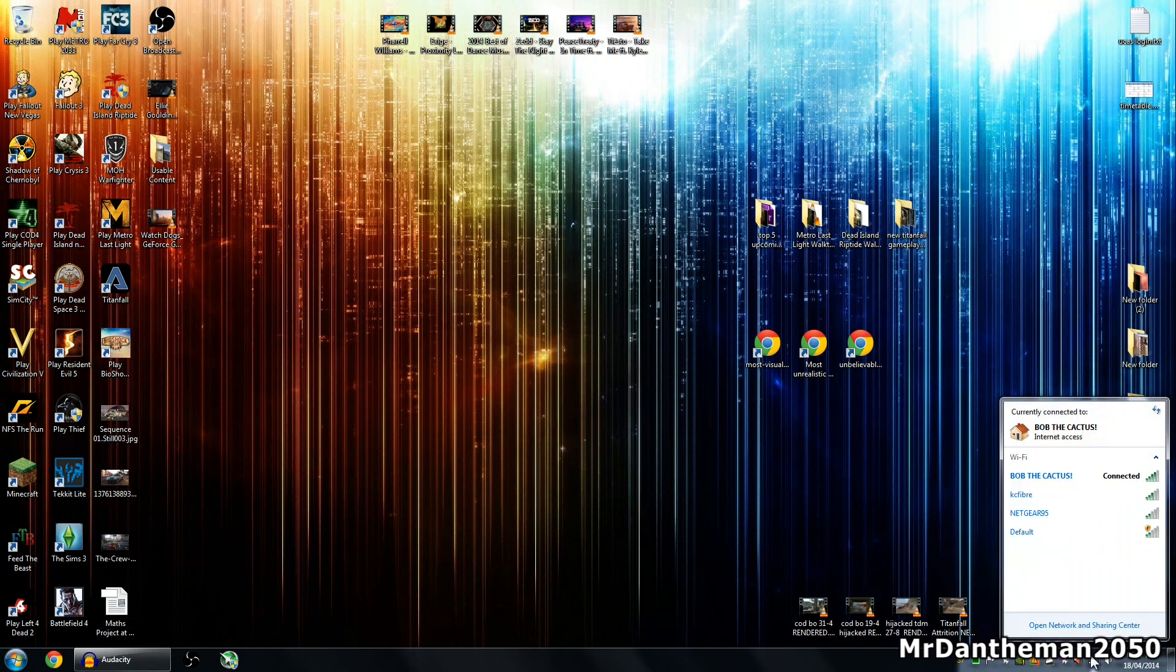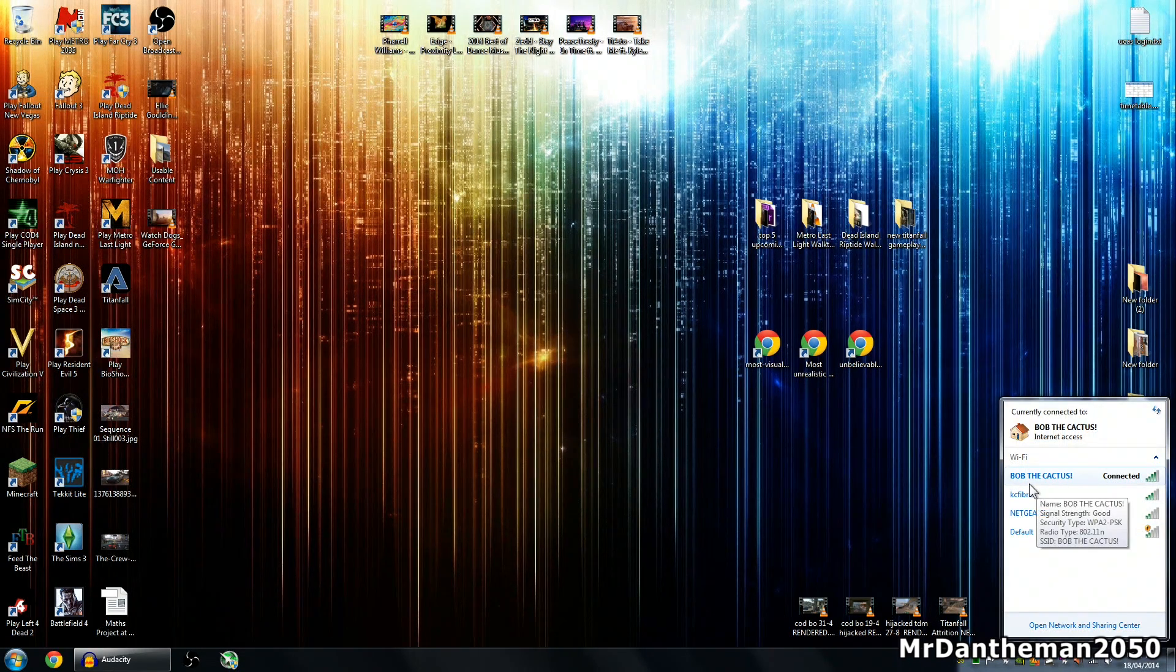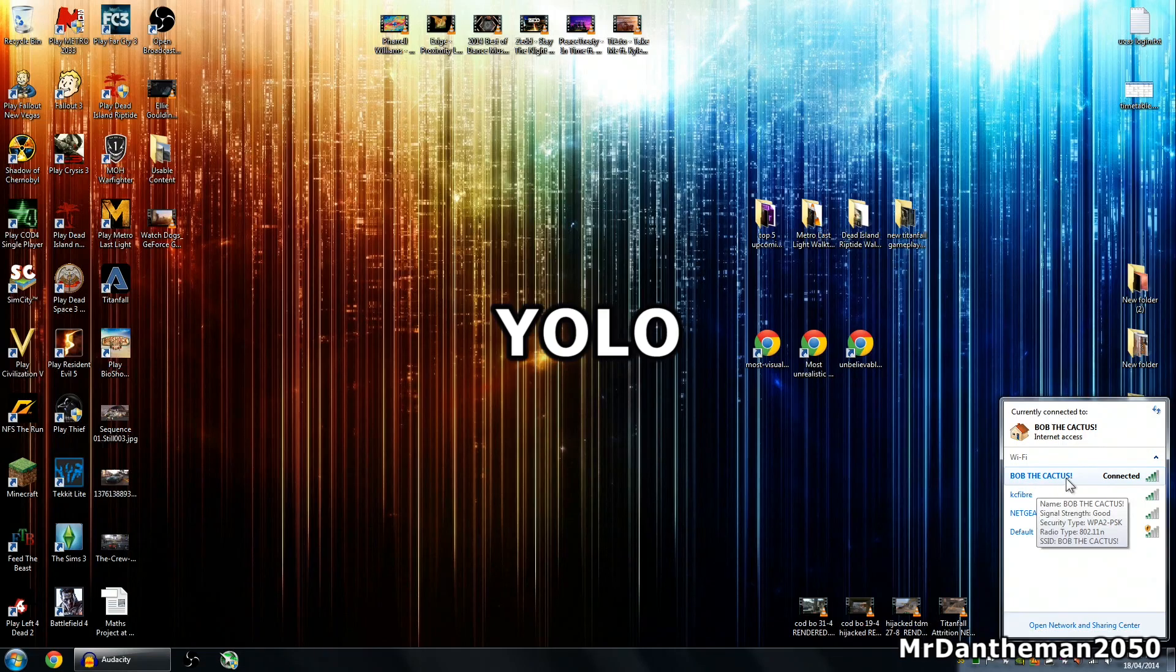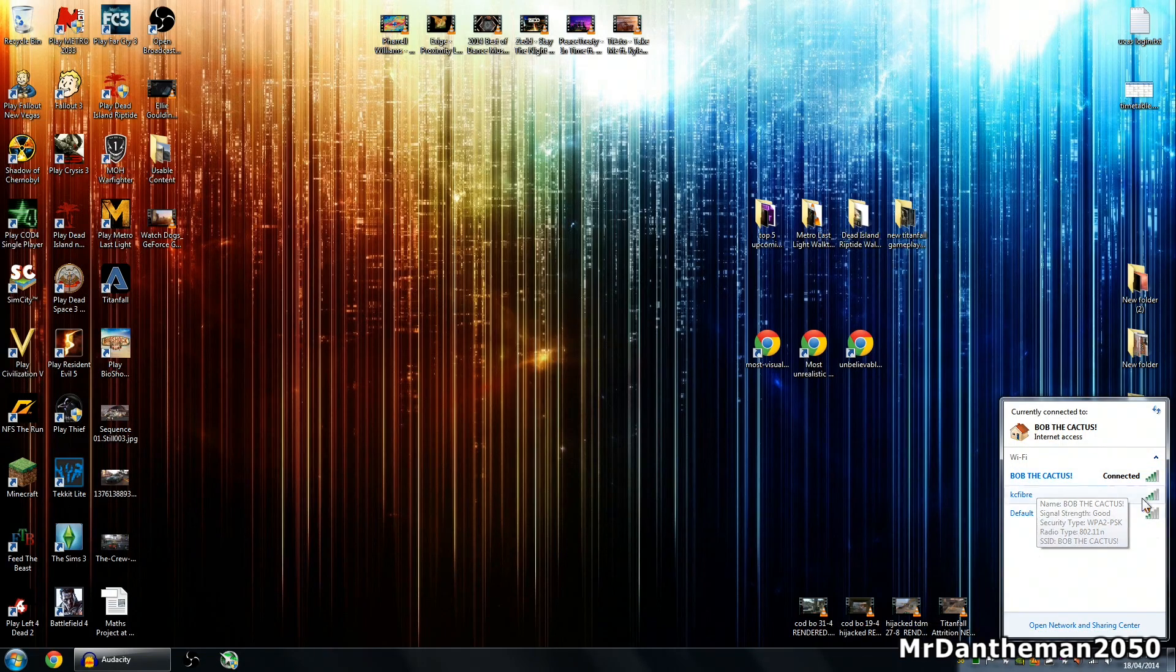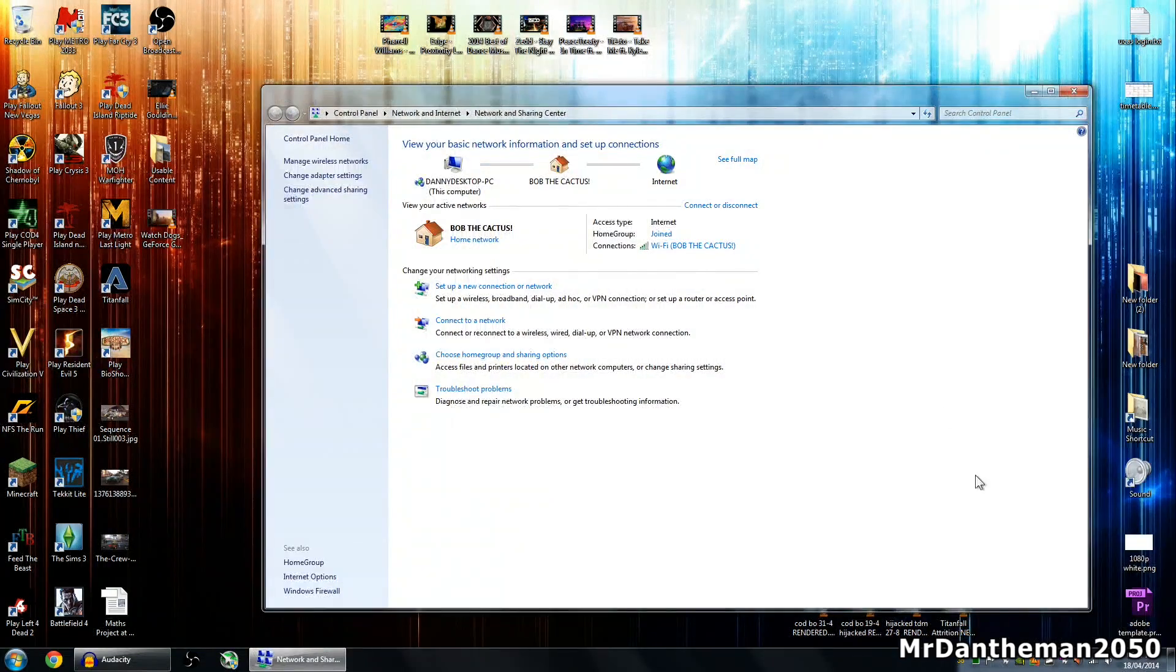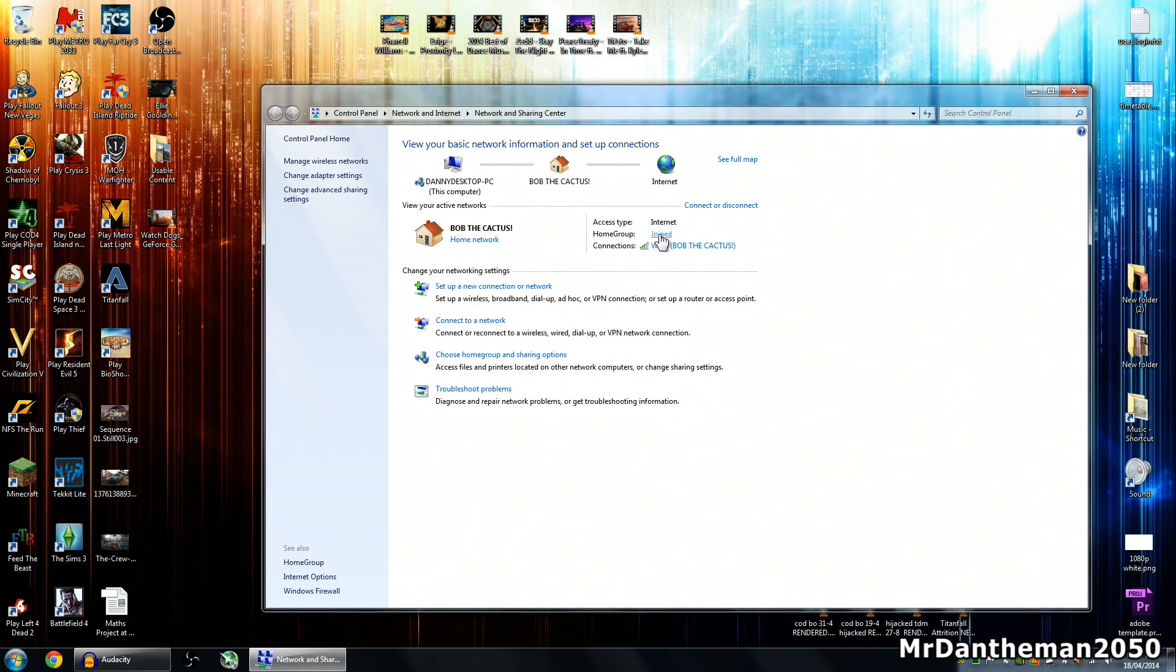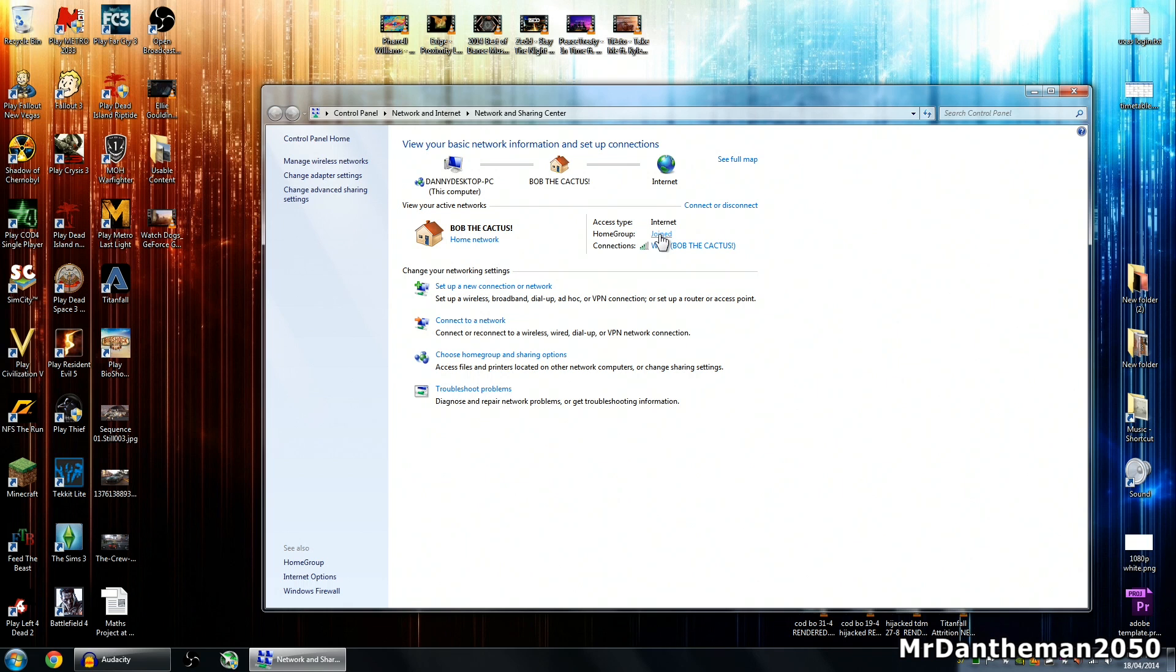First of all you want to be connected to your network. In my case I'm connected to my router here, it's called Bob the Cactus. Now you want to go to the Network and Sharing Centre and make sure you've joined the home group. This tutorial is for Windows 7 or Windows 8.